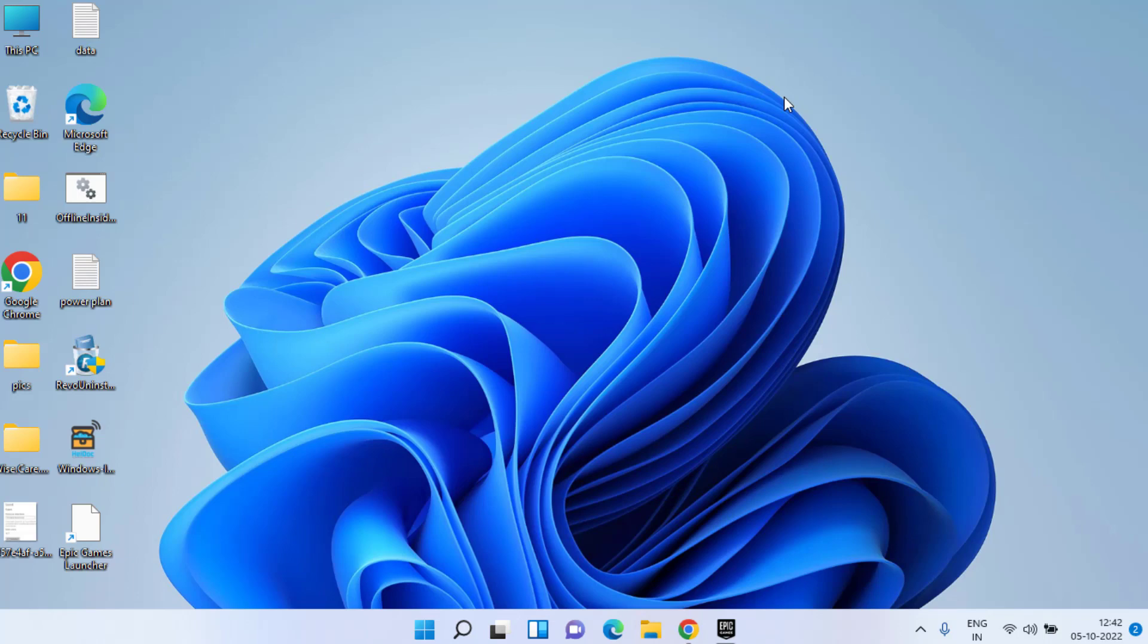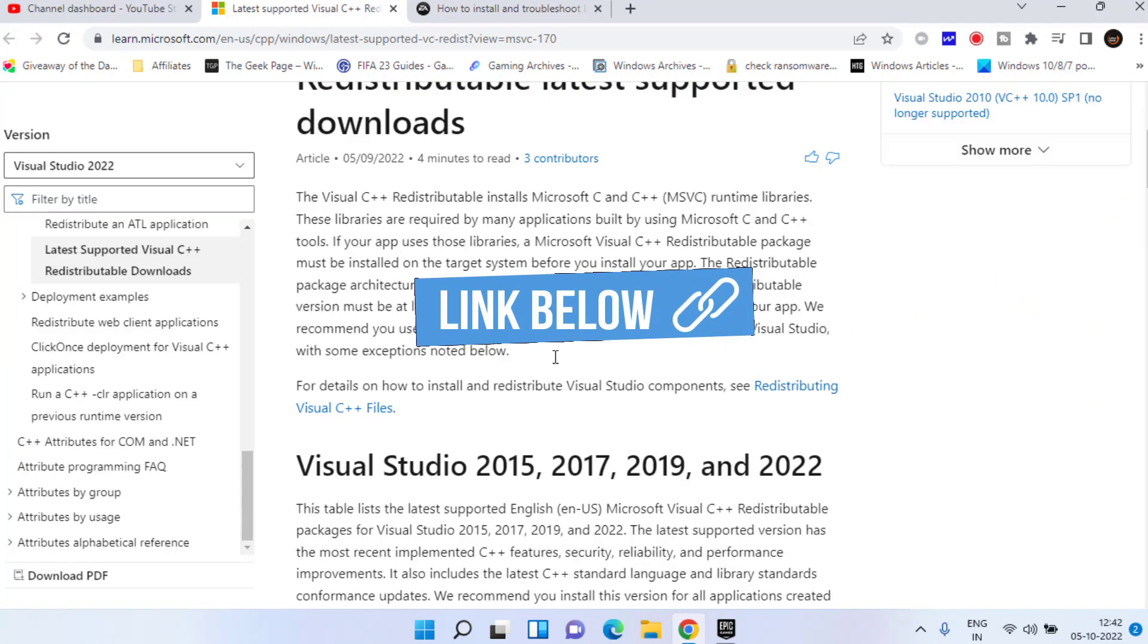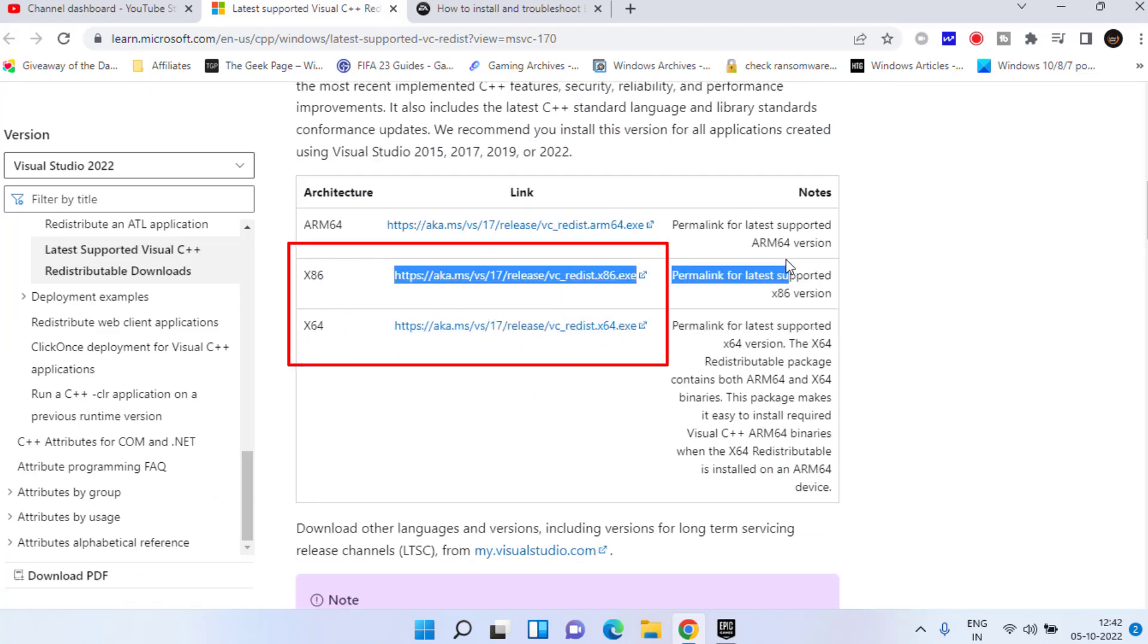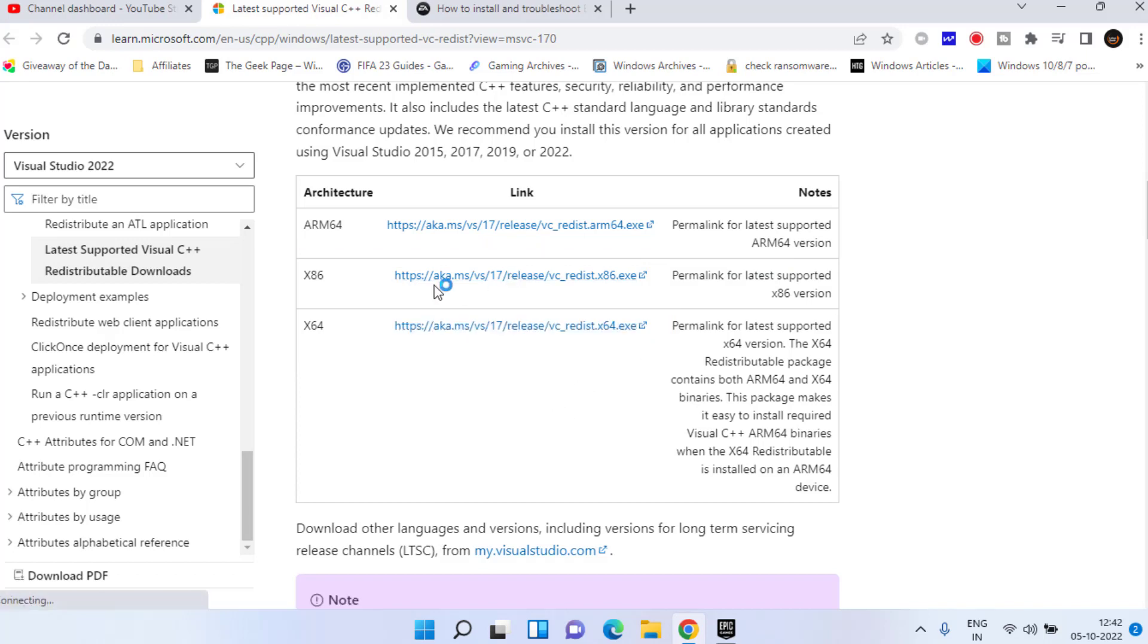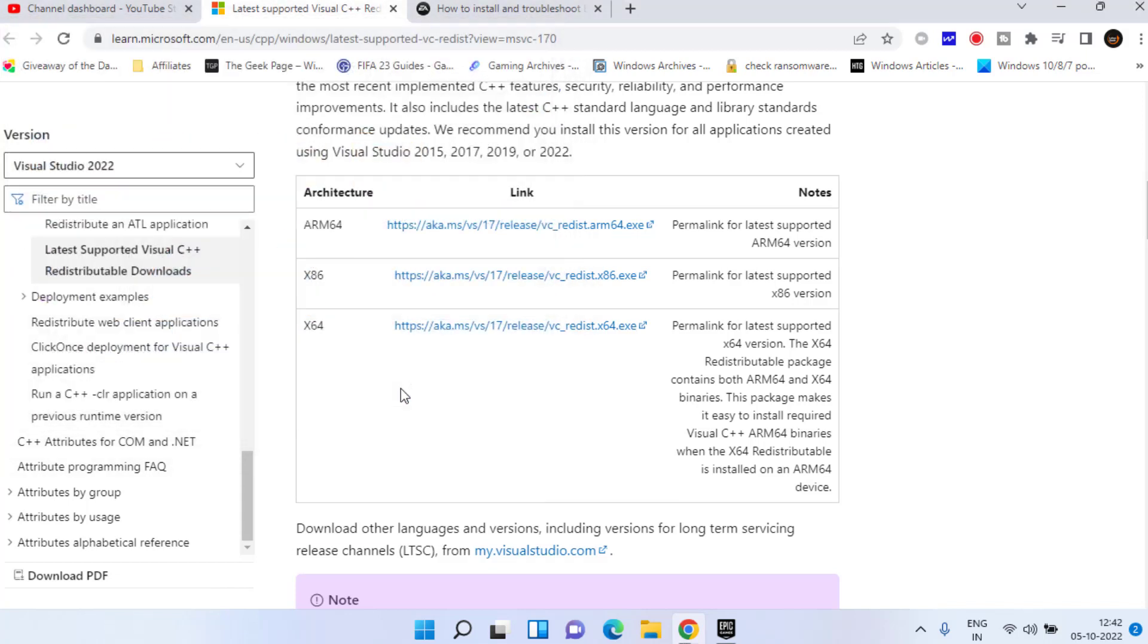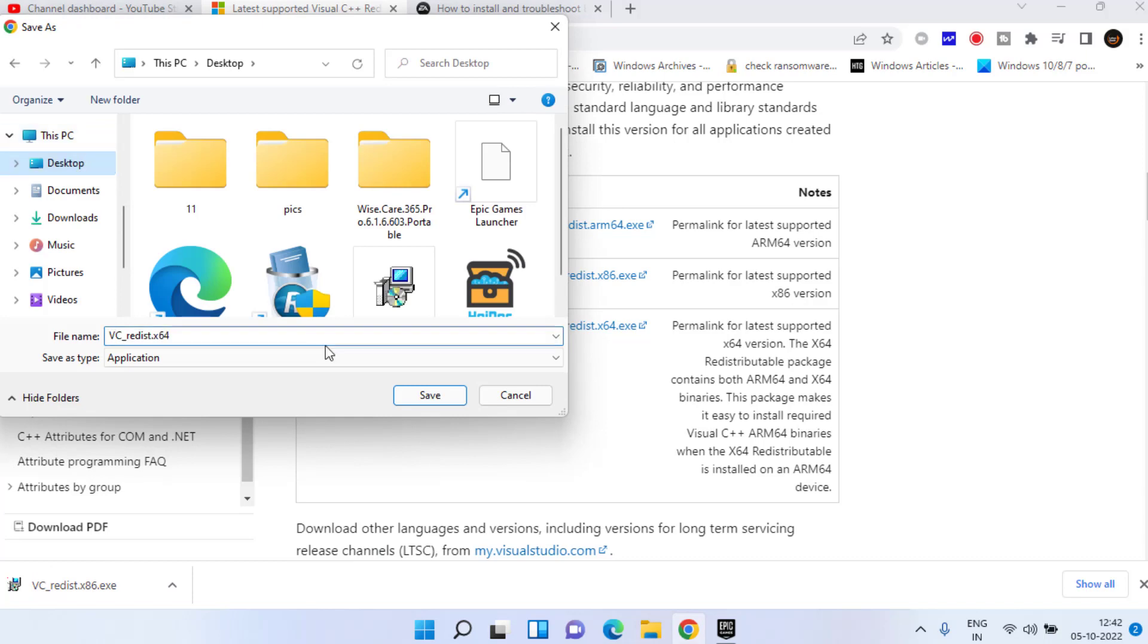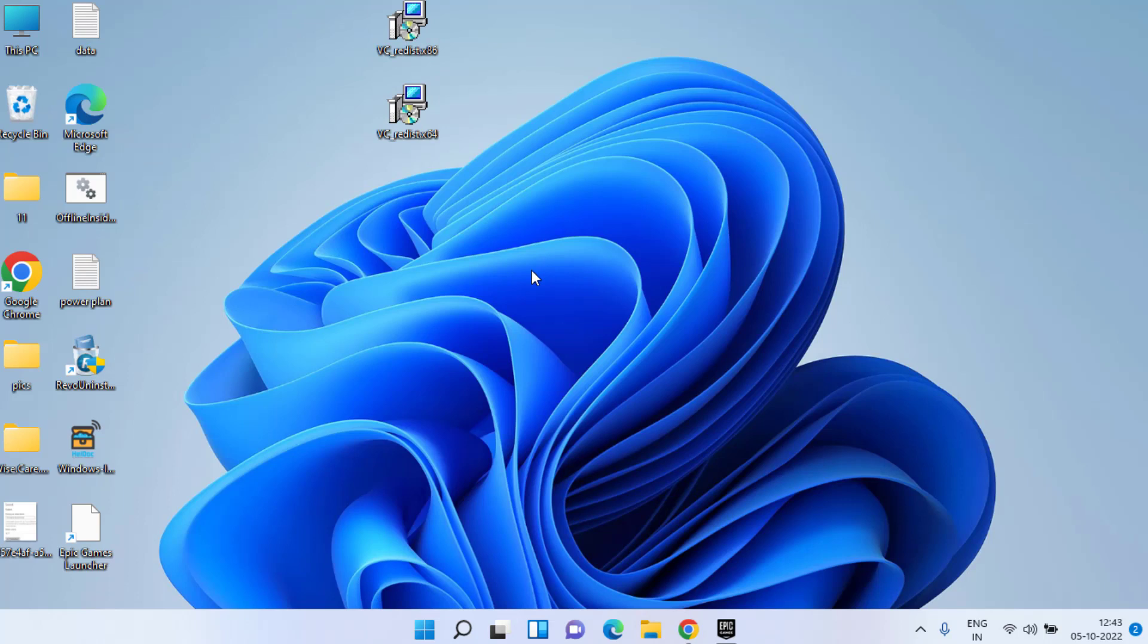Head over to your web browser and you need to open this official Microsoft website. Scroll down and you will find two links of x86 and x64. Click each link one by one and save it into your system. Now once both the files are downloaded, these are the two files we have.